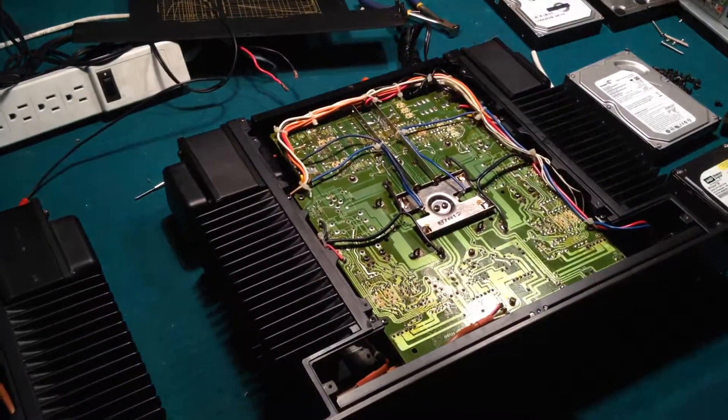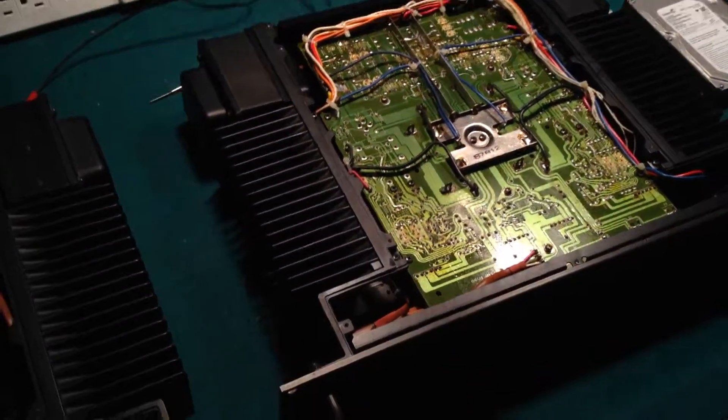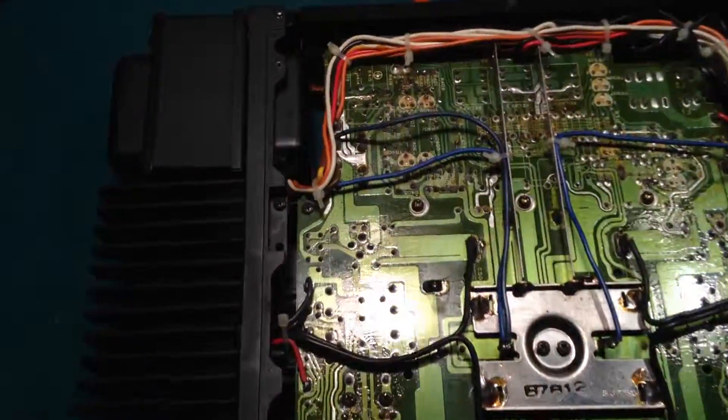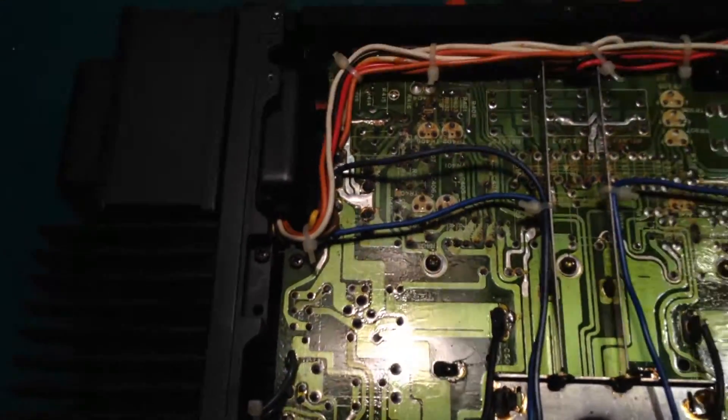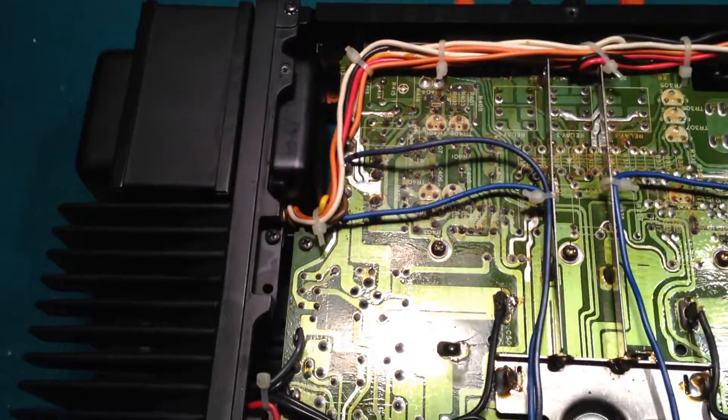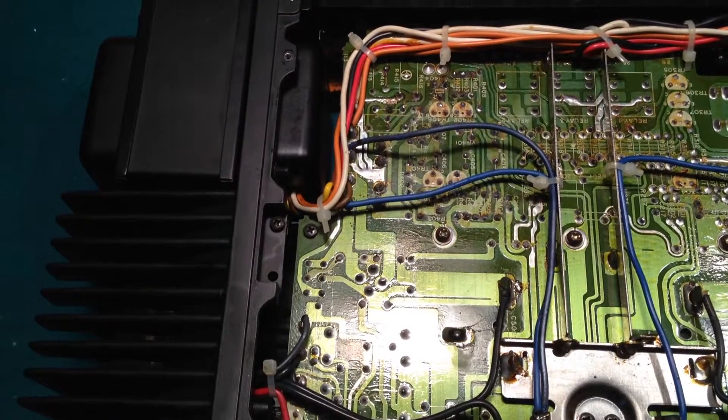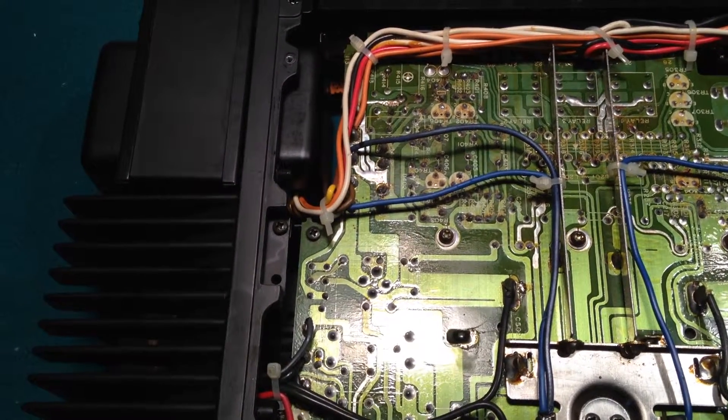So a little bit of a journey, a little bit of a learning experience. But yeah, now at least I shouldn't have to look at that part of the circuit for a long, long time.